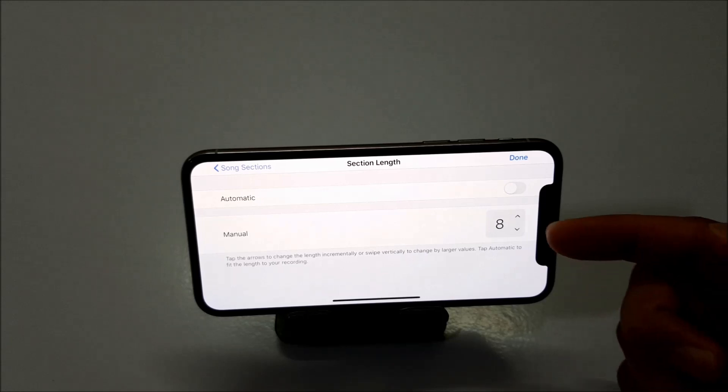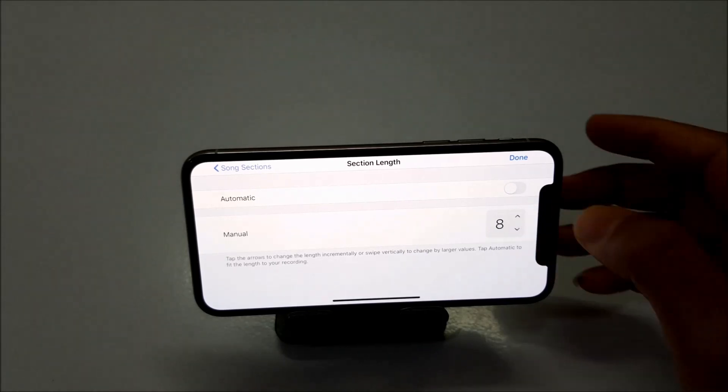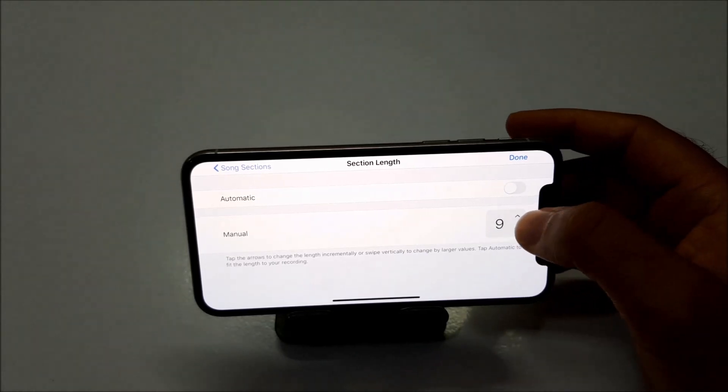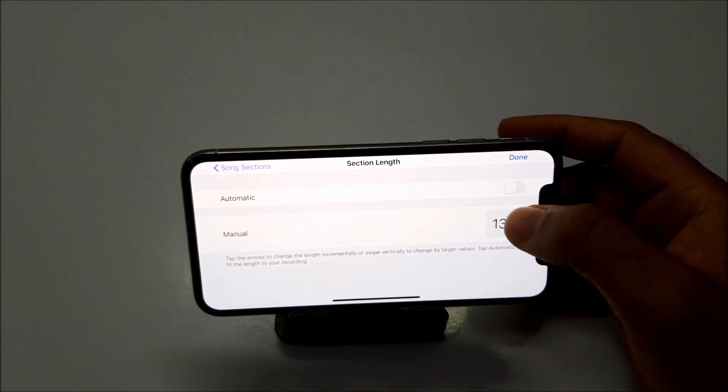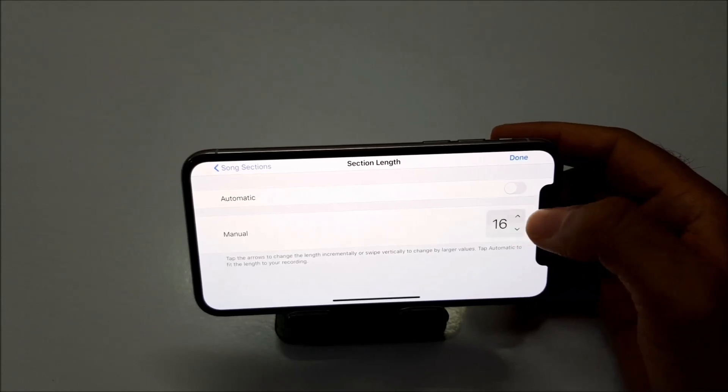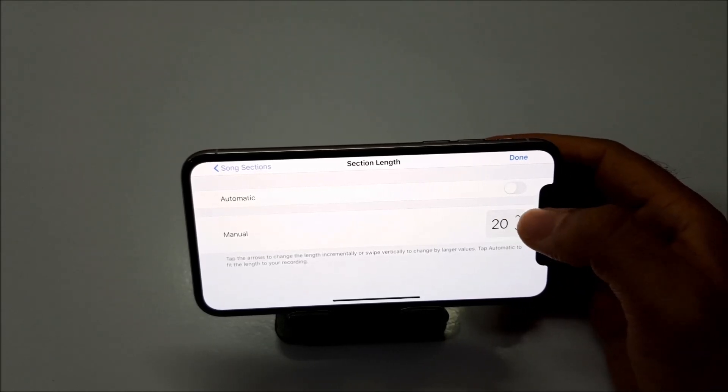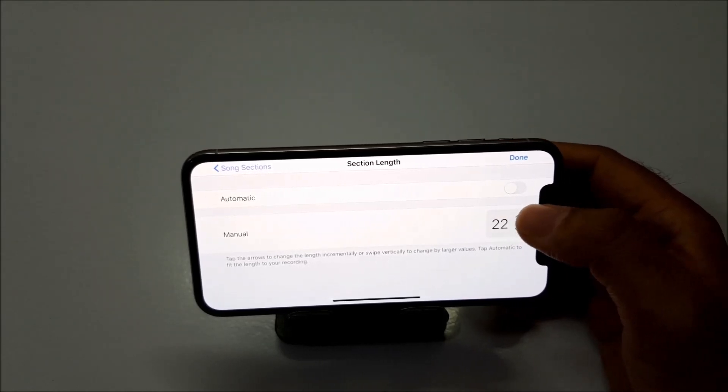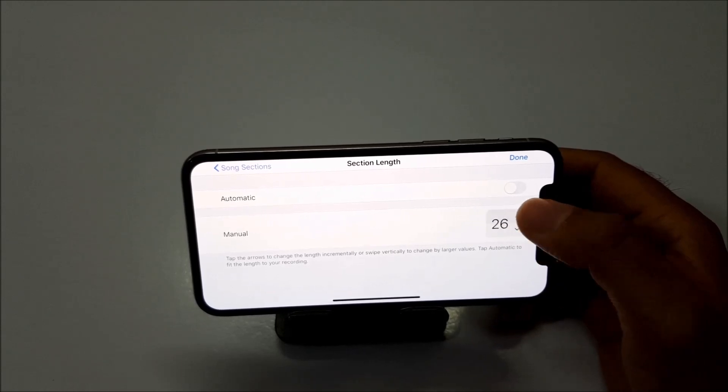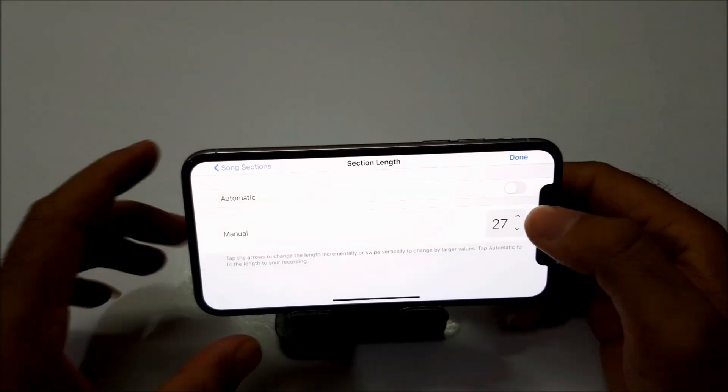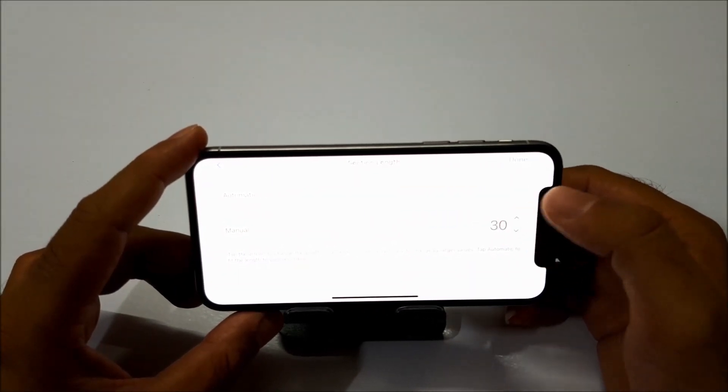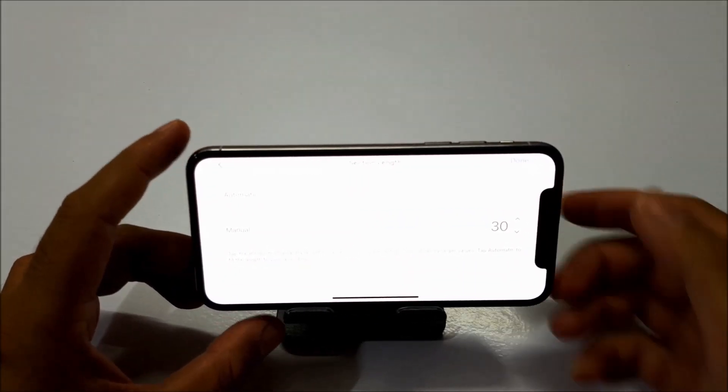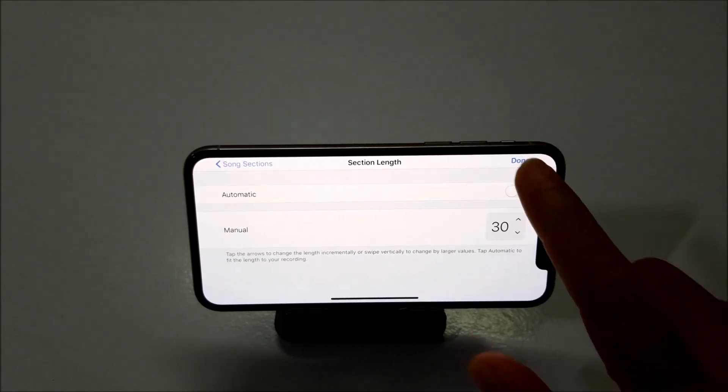And click on section A. And here change the manual level to 30. It means that the ringtone that you will create will be of 30 seconds because iPhone only allows ringtones of 30 seconds. So once you are done with that, just click on done.